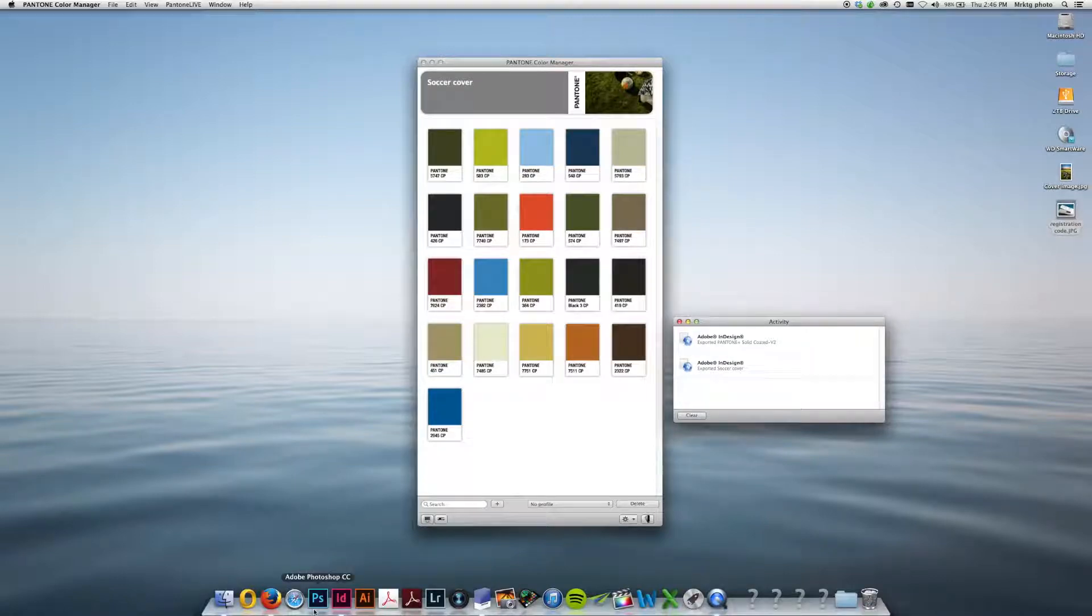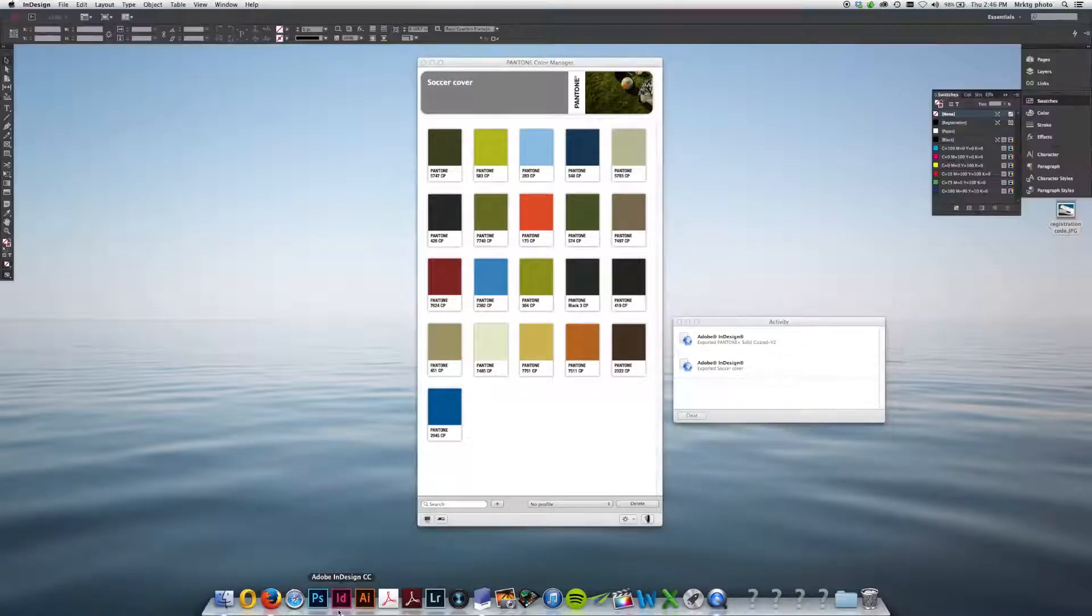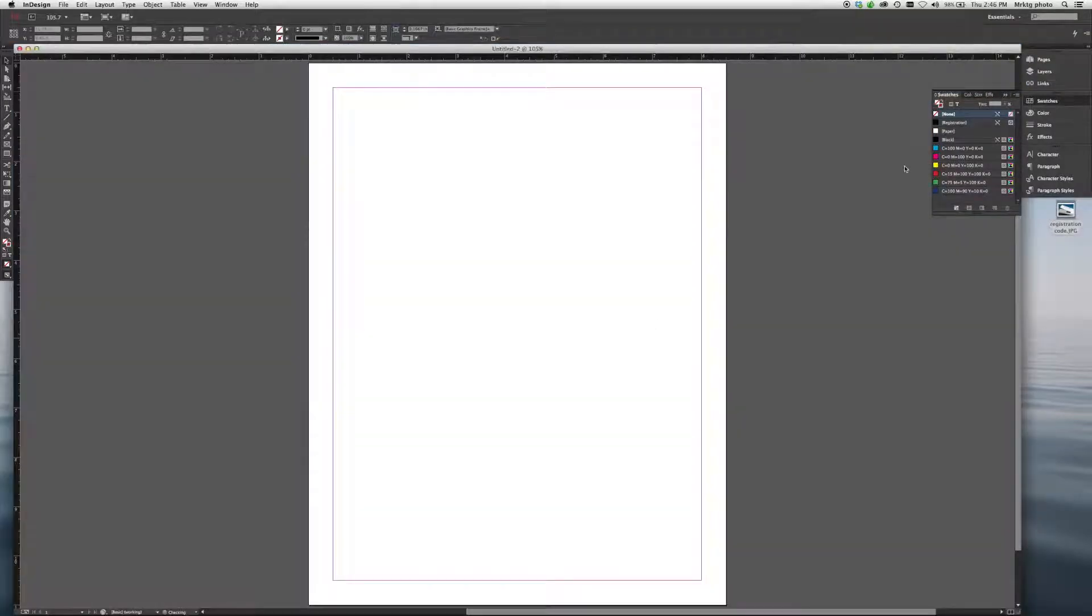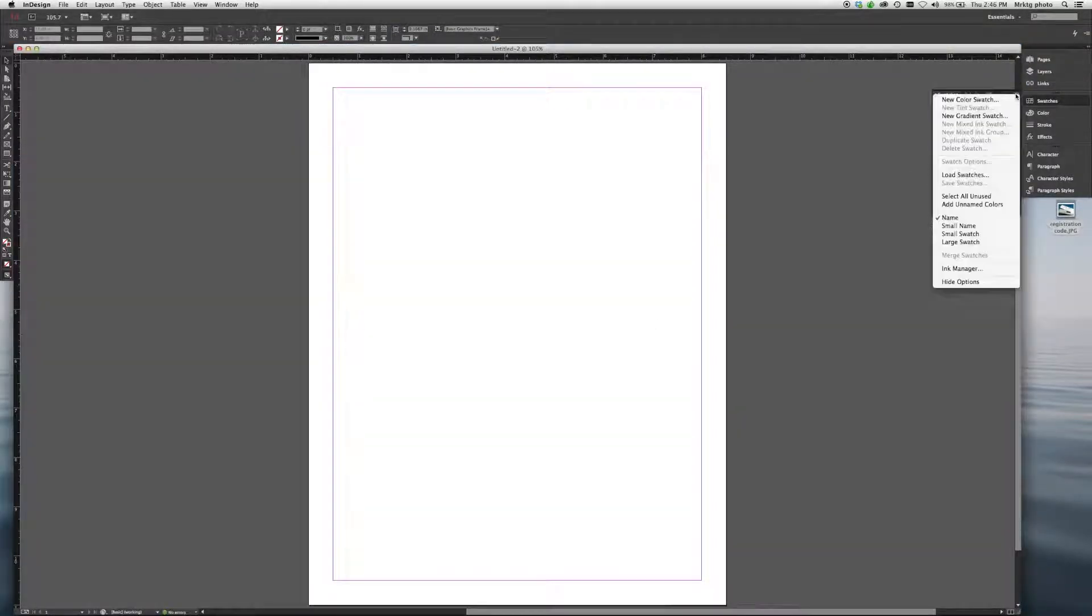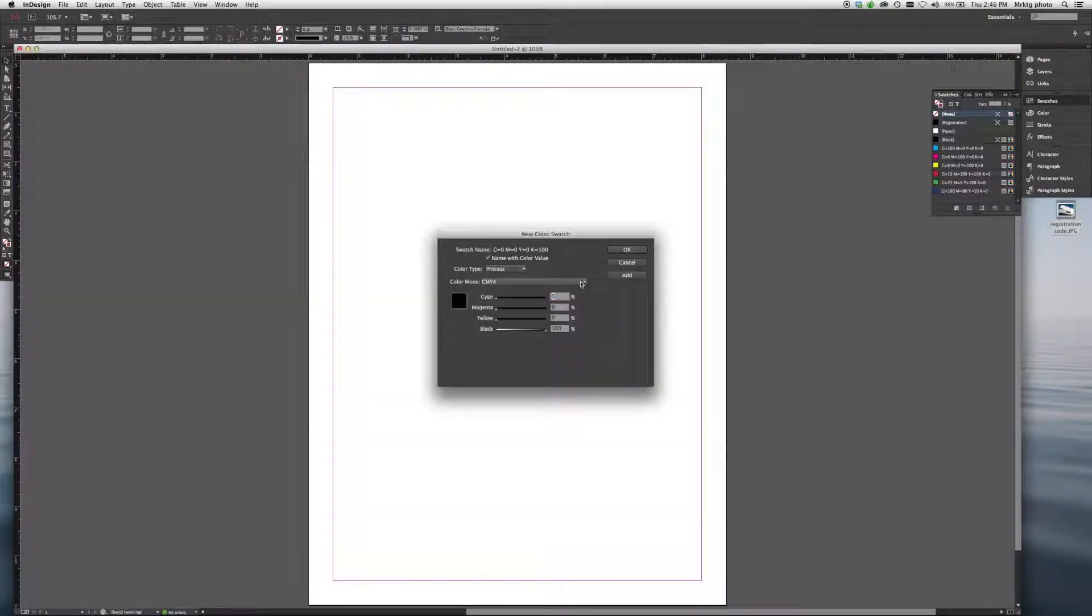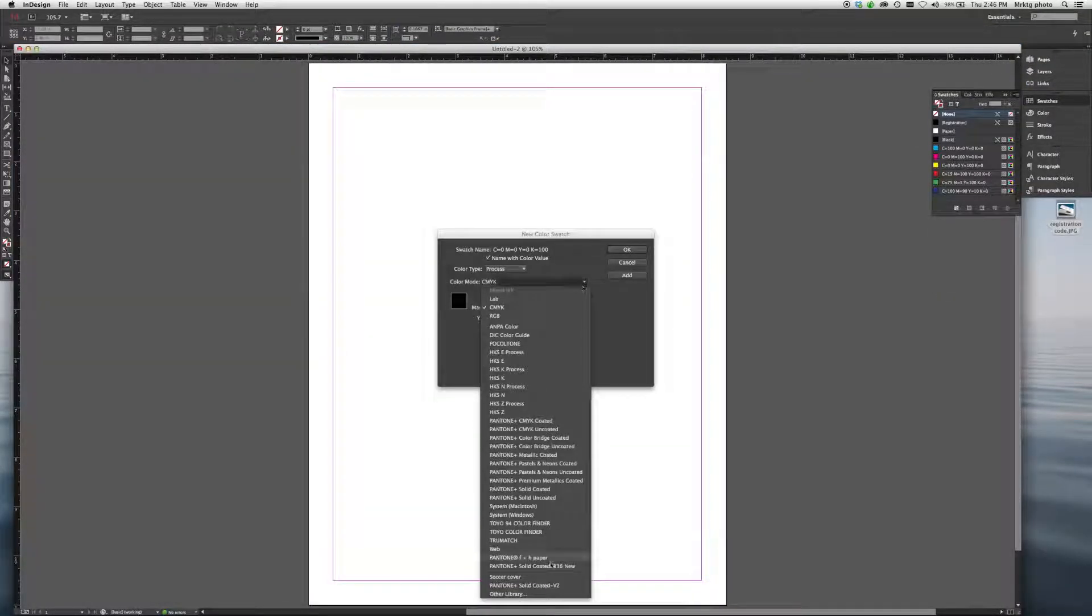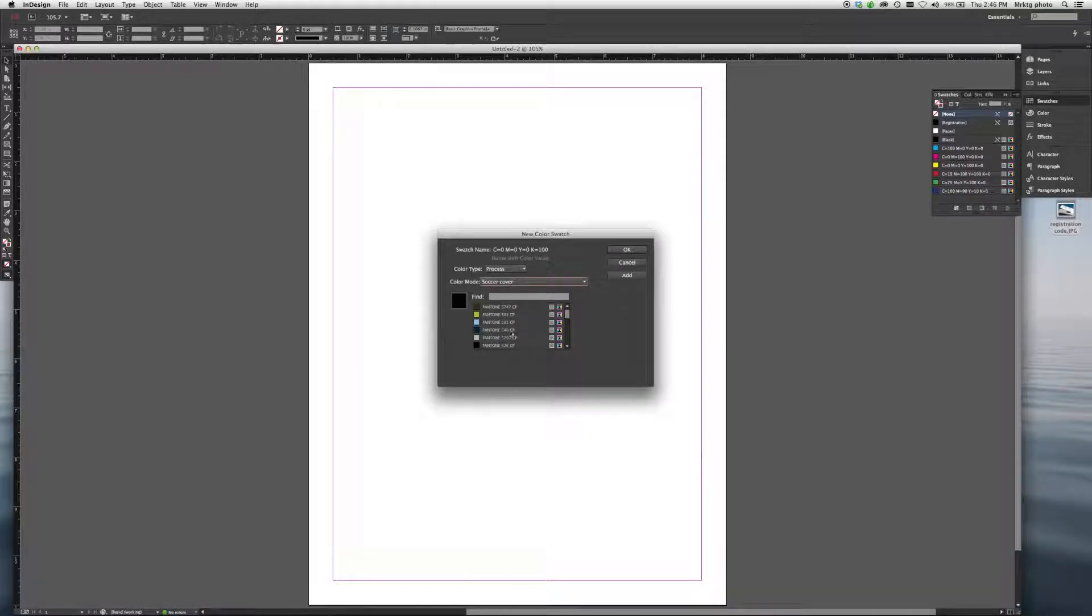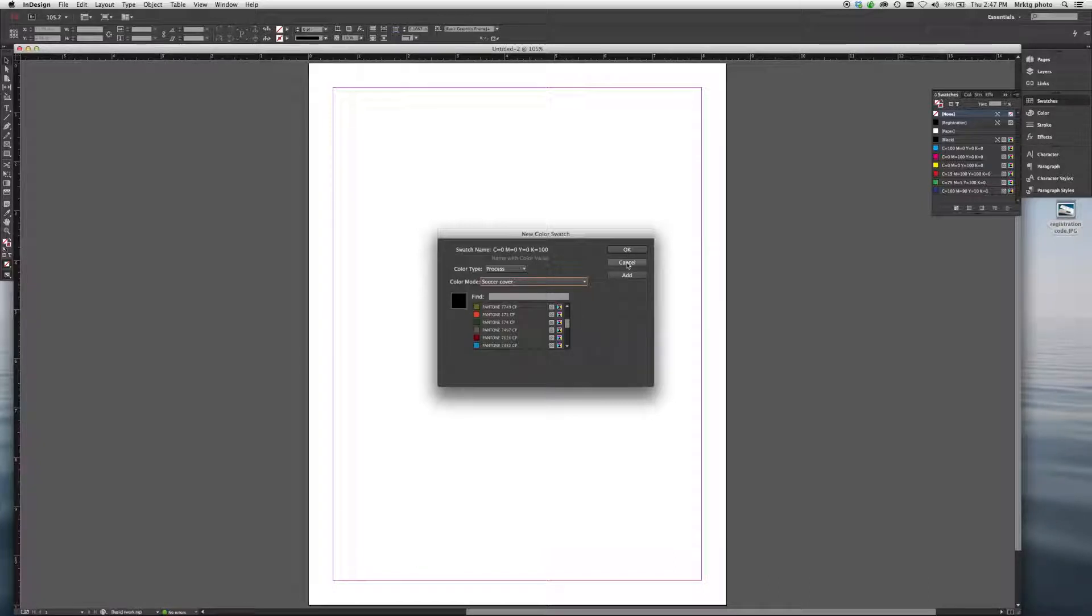And now, when I go over to InDesign, and go to My Colors, you'll see I have Soccer Cover right here. I have a whole range of all the colors to select from, to use in my design.